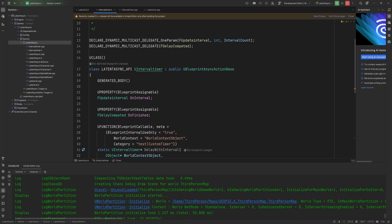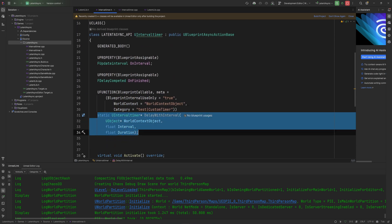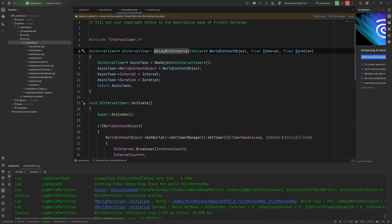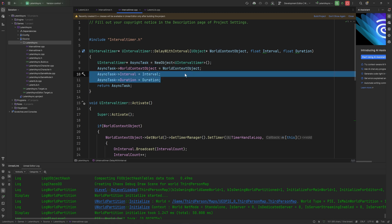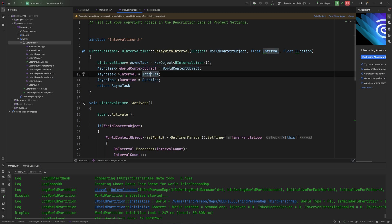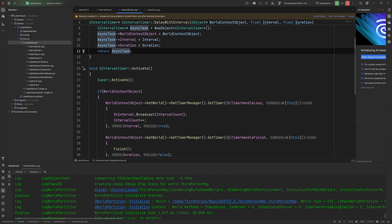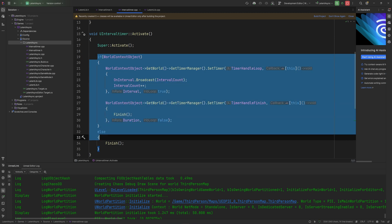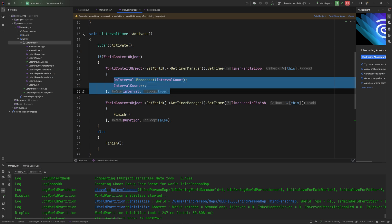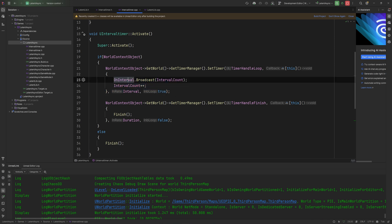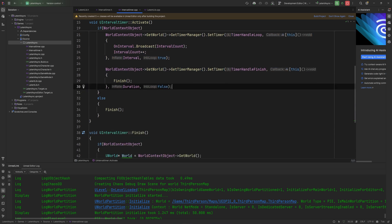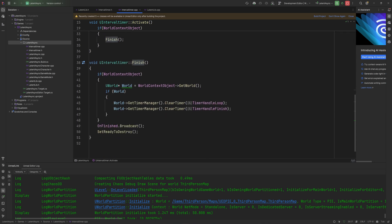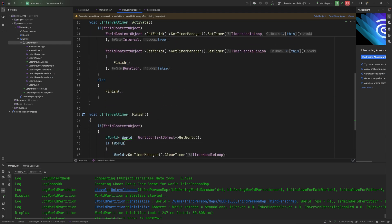So as a quick overview from start to finish, what happens here is we will be able to call this static function which is going to create an async task object for us. We've given some information that it needs: world context objects and then specific information for this task, the interval and duration. The moment it gets created, this activate function will run by itself and is going to run any of the code that we put in. In our case, this is running a couple of timers, calling out with a broadcast every time this thing gets called out. Then this timer is waiting to finish, which will call the actual finish function, clear up the timers, broadcast unfinished, and set itself ready to be destroyed by Unreal's garbage collection.